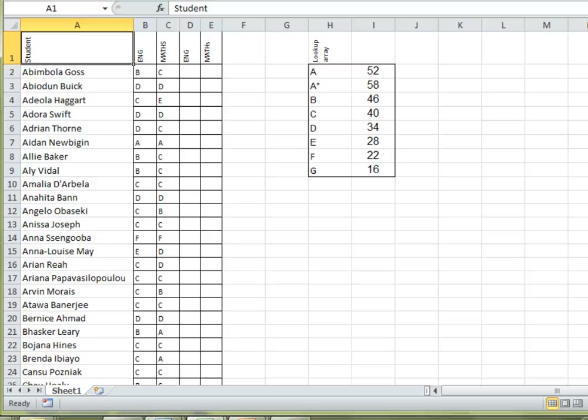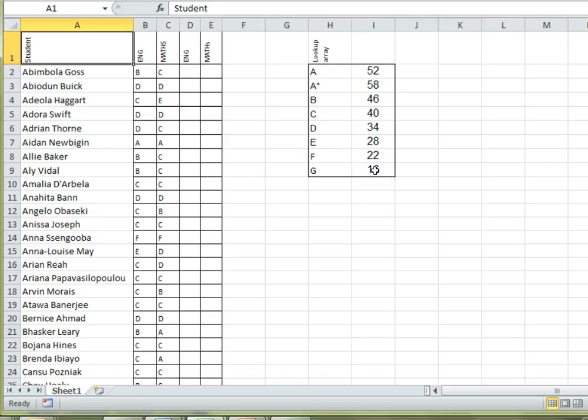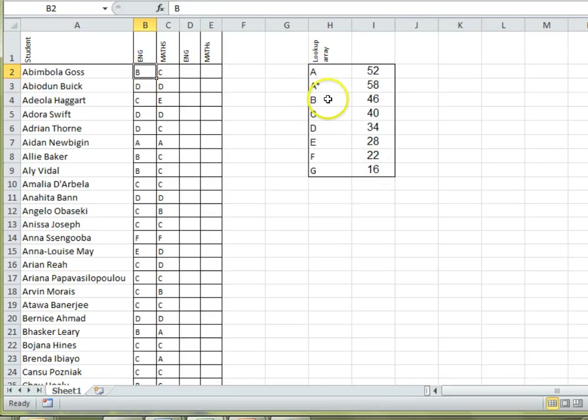Now, for calculations, we need to use these numbers here rather than the grade. So, what we want Excel to do is look up the grade in this table over here and give us the number instead.